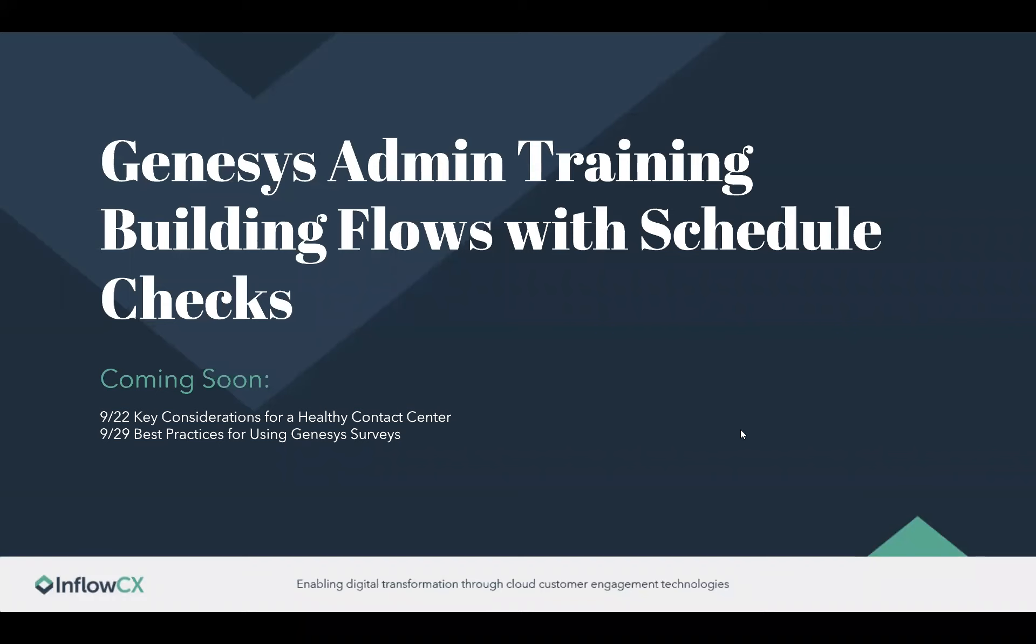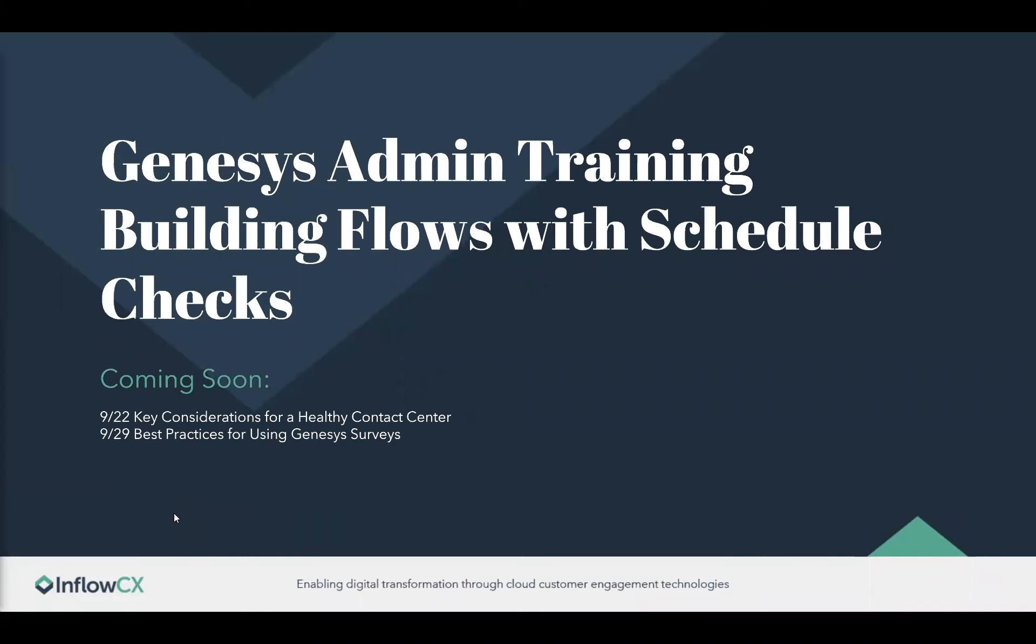Well, good morning, everybody. I know people are going to begin to trickle in here slowly but surely, but I wanted to kick us off and introduce everybody. This is a Genesys admin training on building flows with schedule checks, a great presentation put together by our own Richard Dixon.